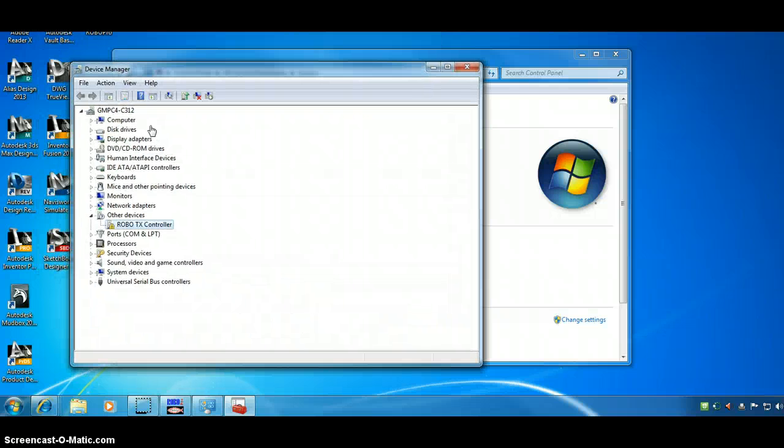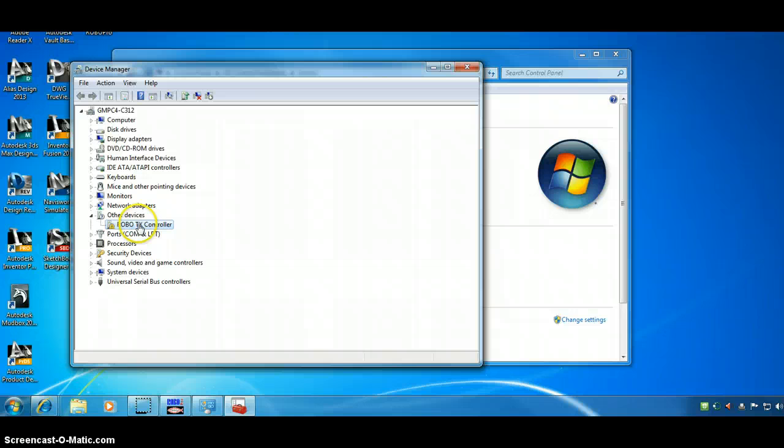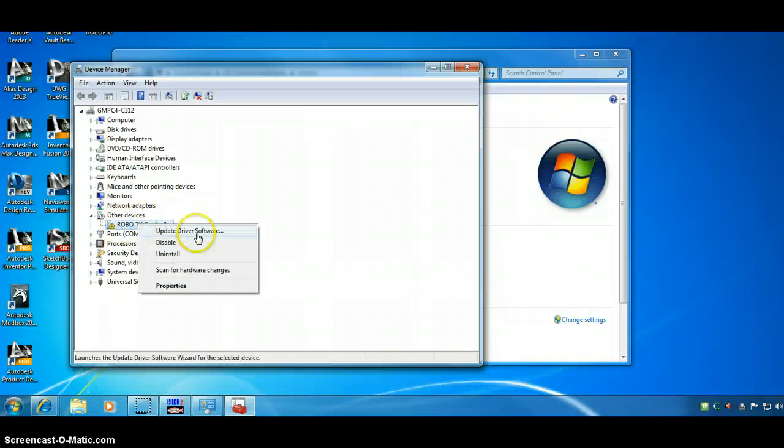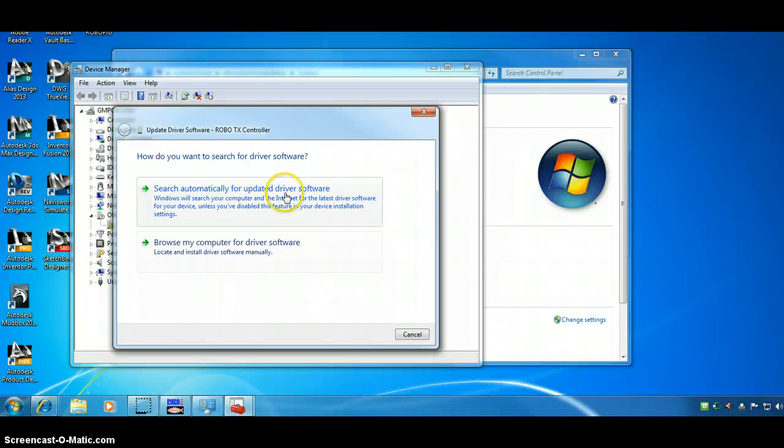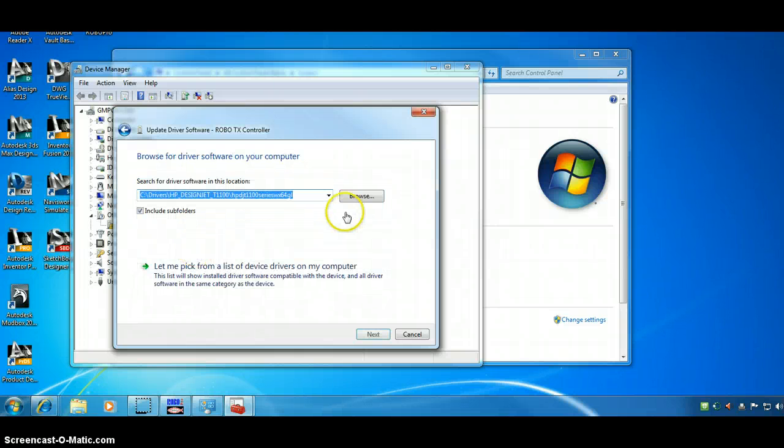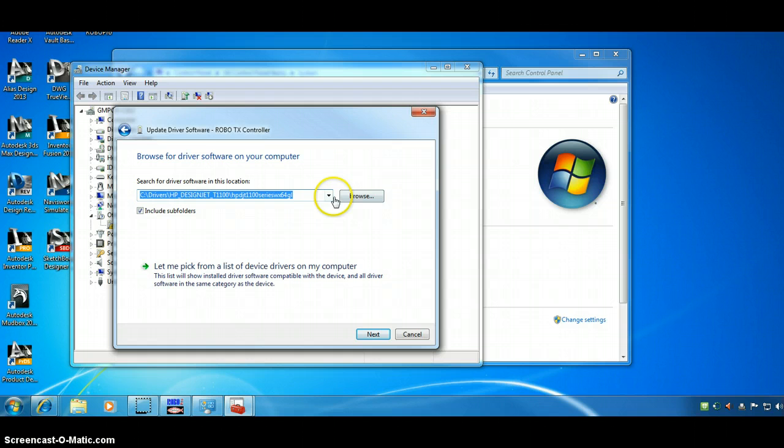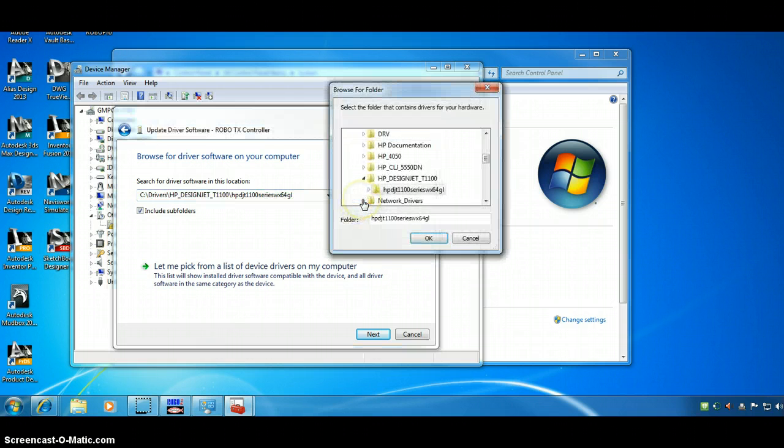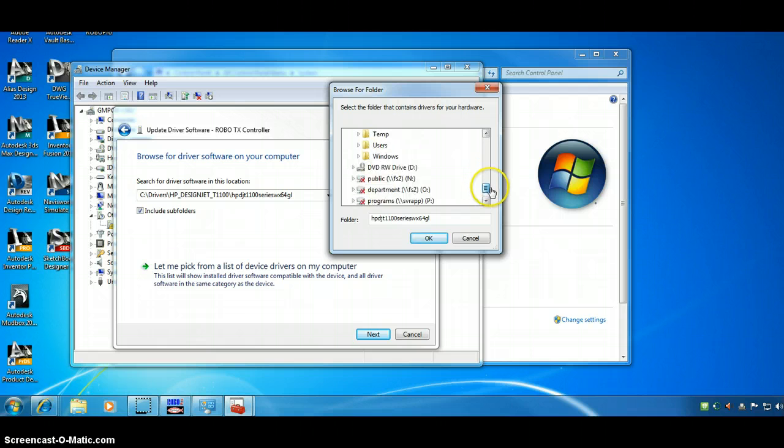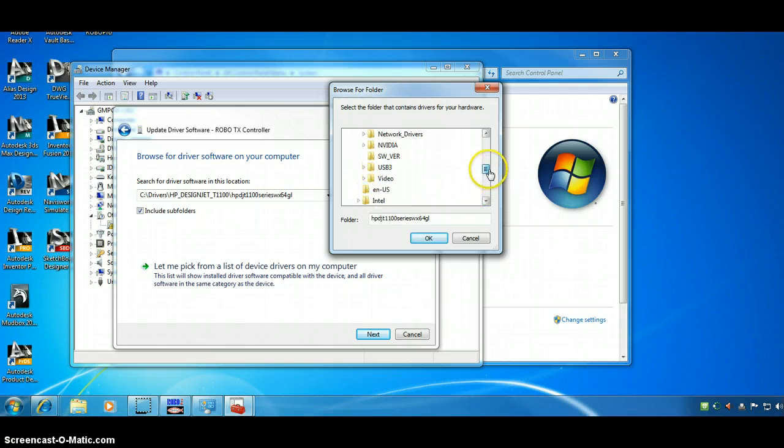Right here. The other device is RoboTXController. Right click. Say, update driver software. I'm going to browse to it. And, I'll tell you right now where it's at. Click the browse button. Go find your C disk.